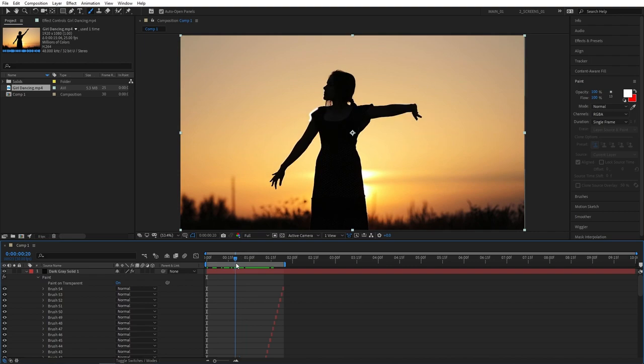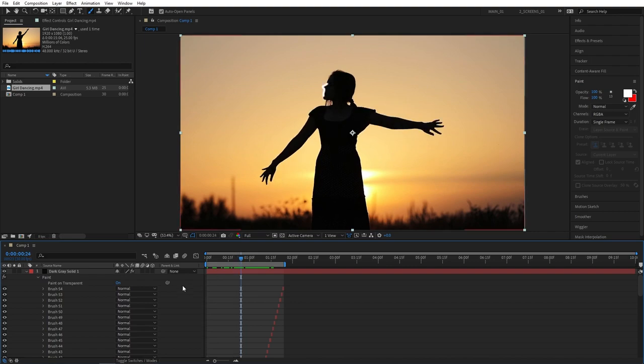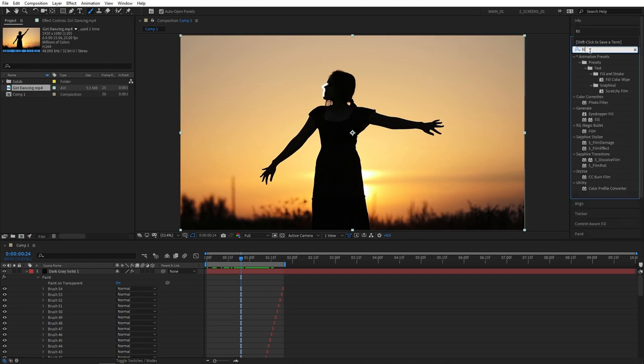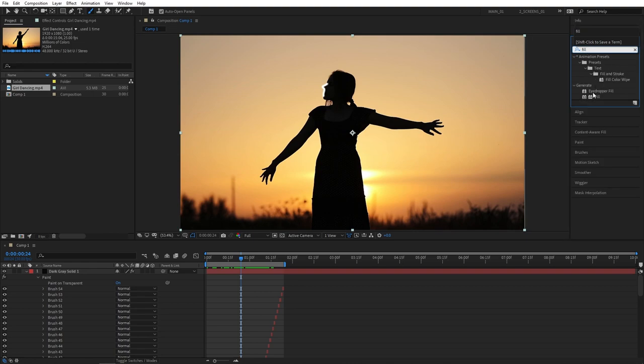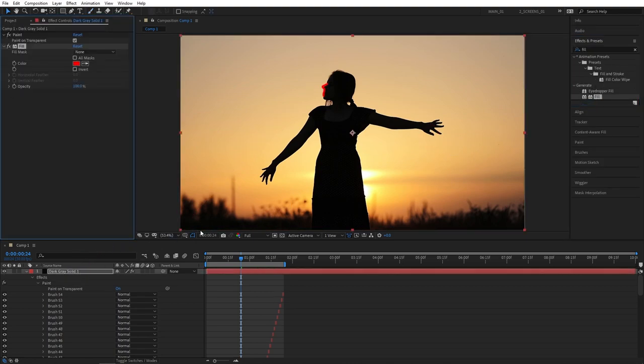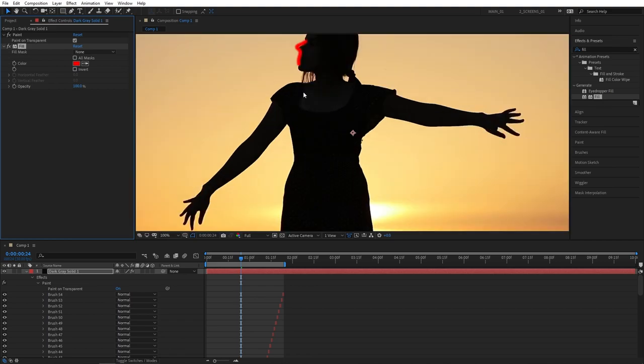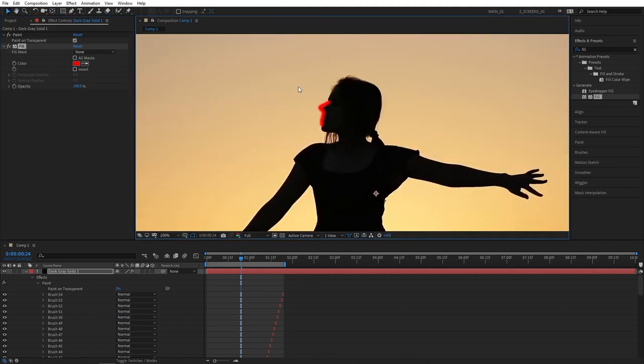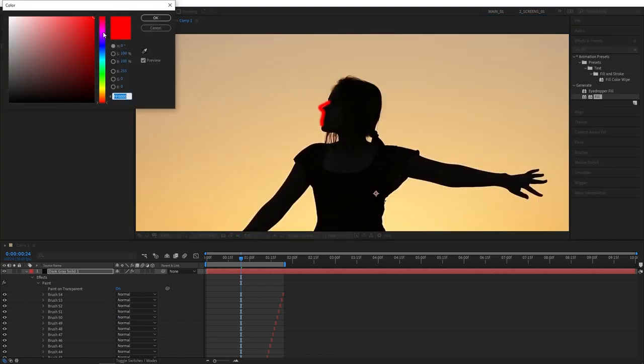And now we can start applying effects. I mean change the color of our strokes and apply some glow. So first let's search for fill. Apply fill to the solid layer. You'll see that the stroke has changed the color, it's red now. You're free to choose your own colors here. I like the purple color, that's why I'm going to select it. Then press OK.